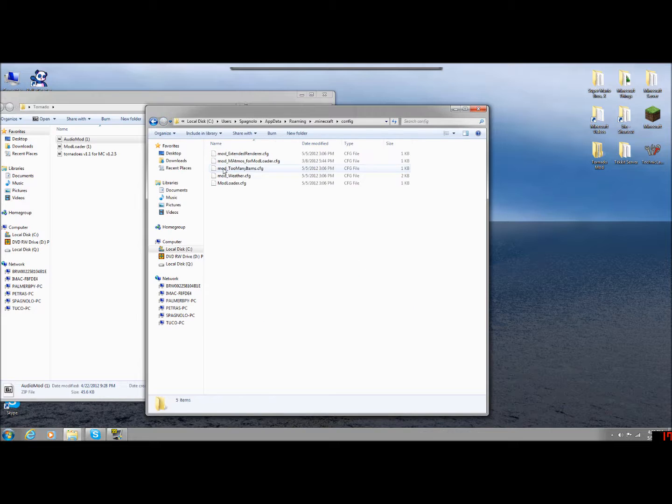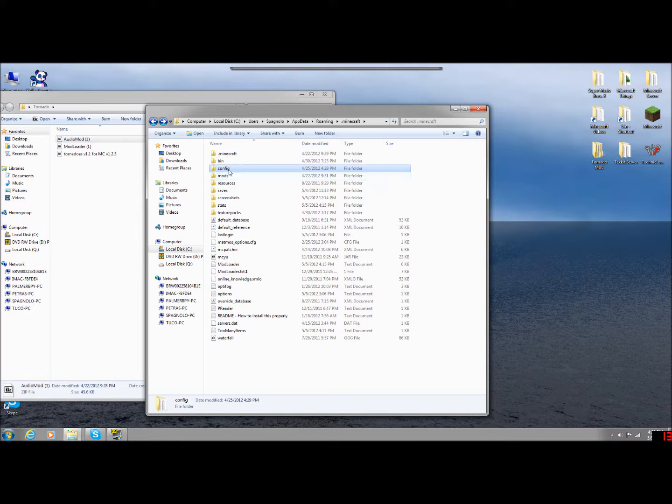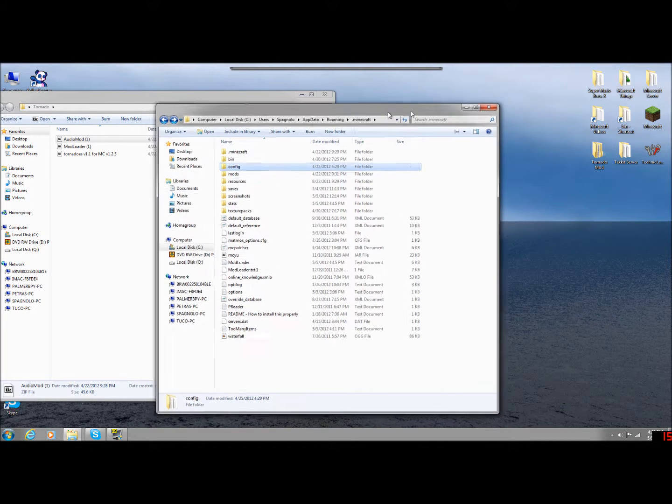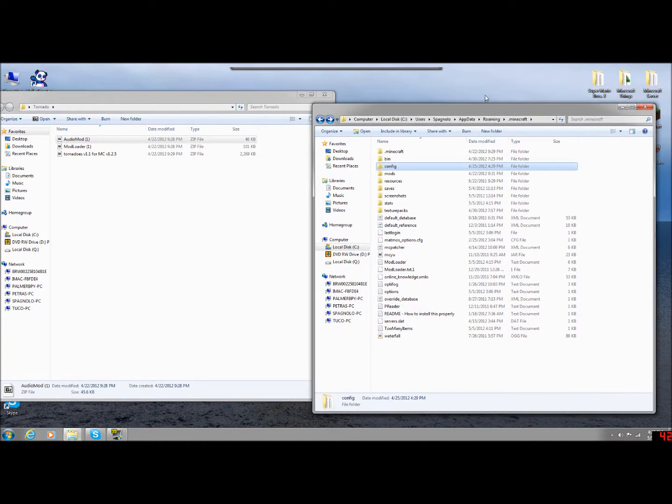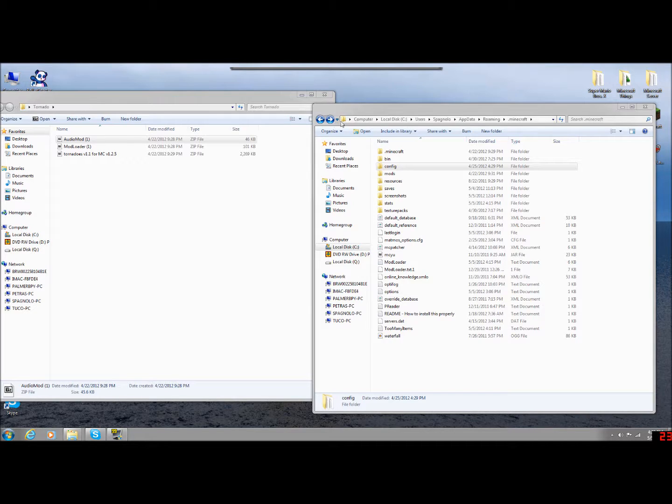So once you've installed those and you've gotten them to work, you're going to have these new two folders here, Mods and Configurations. So that's what Mod Loader does. Mod Loader is a program that allows you to keep all of your mods organized. It kind of controls all of your mods for you so you don't have to do that. And then AudioMod just allows the enhanced audio like the wind and such.